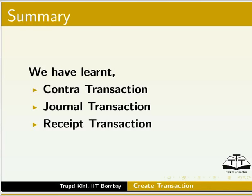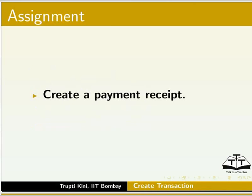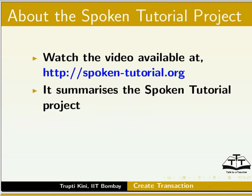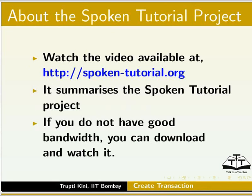In this tutorial we have learnt how to create a Contra Transaction, a Journal Transaction, and a Receipt Transaction. As an Assignment, Create a Payment Receipt. Watch the video available at the given link. It summarizes the Spoken Tutorial Project. If you do not have good bandwidth, you can download and watch it.